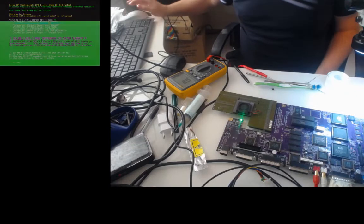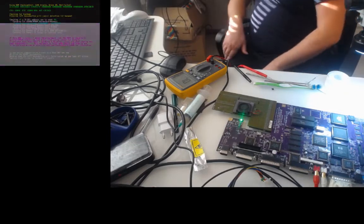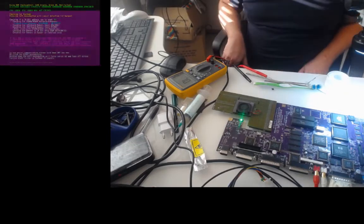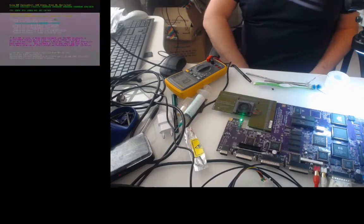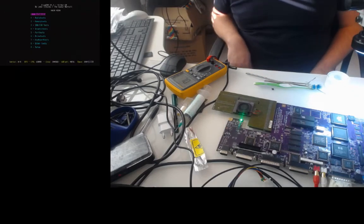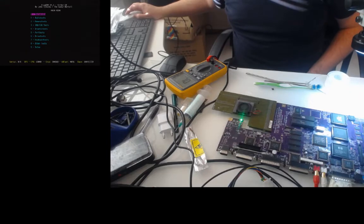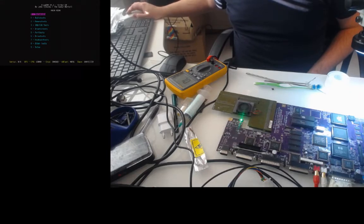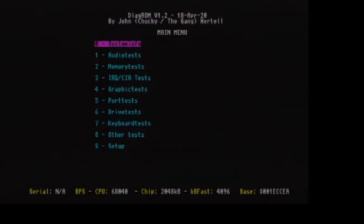So that was the short stream, how to repair an Apollo 1240. Ha! Damn! I never expected that one to boot that quickly, that's for sure. But there it is, booting diagram.